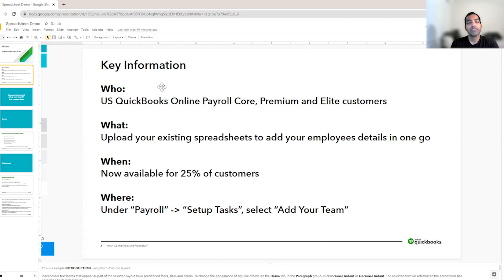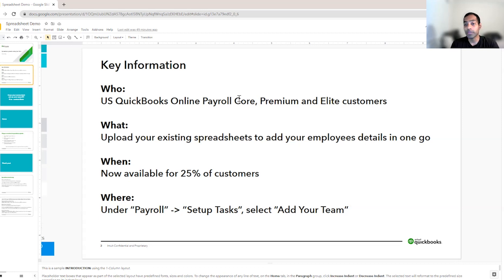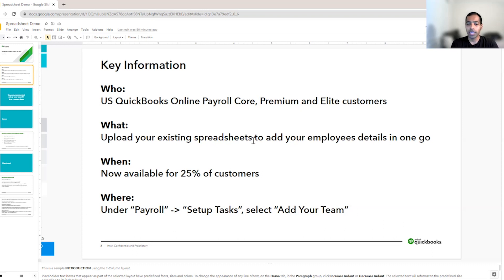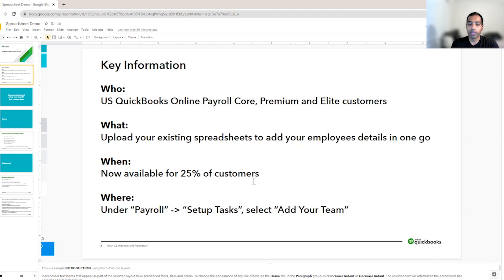We are enabling this feature for all our US customers who are customers of Core, Premium, and Elite plans. We are enabling using your existing spreadsheets to be uploaded so that you can add your employee details in one go and you have a better starting point for payroll setup. This is now available for 25% of our customers.